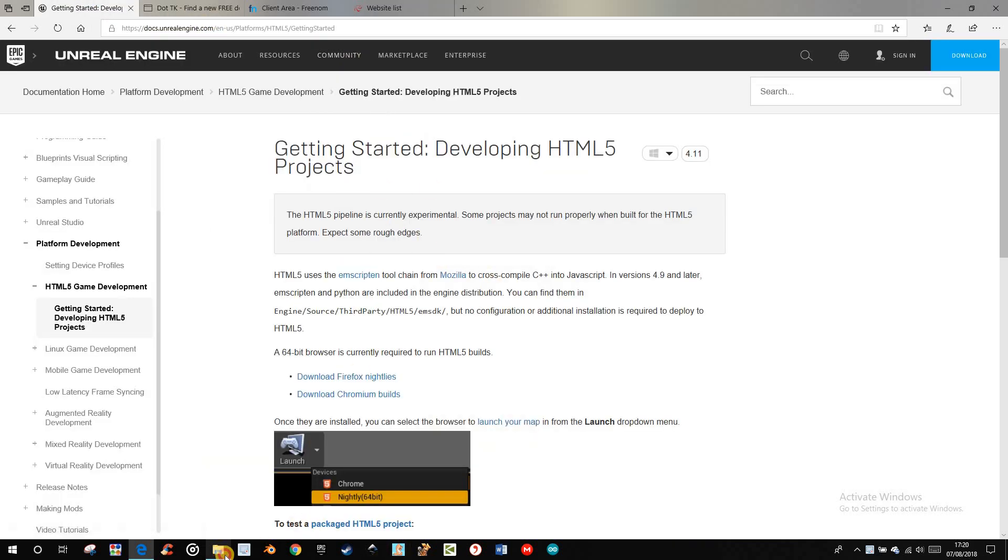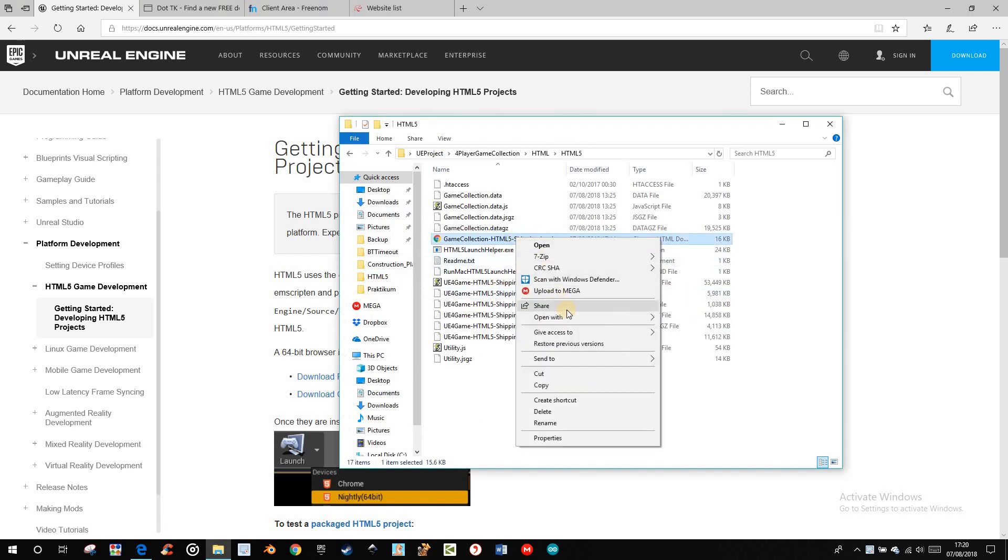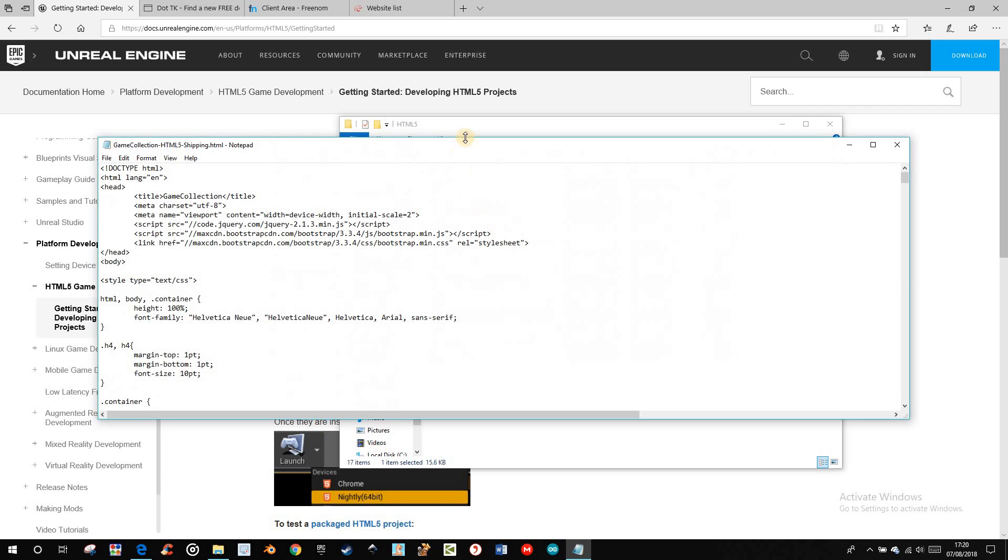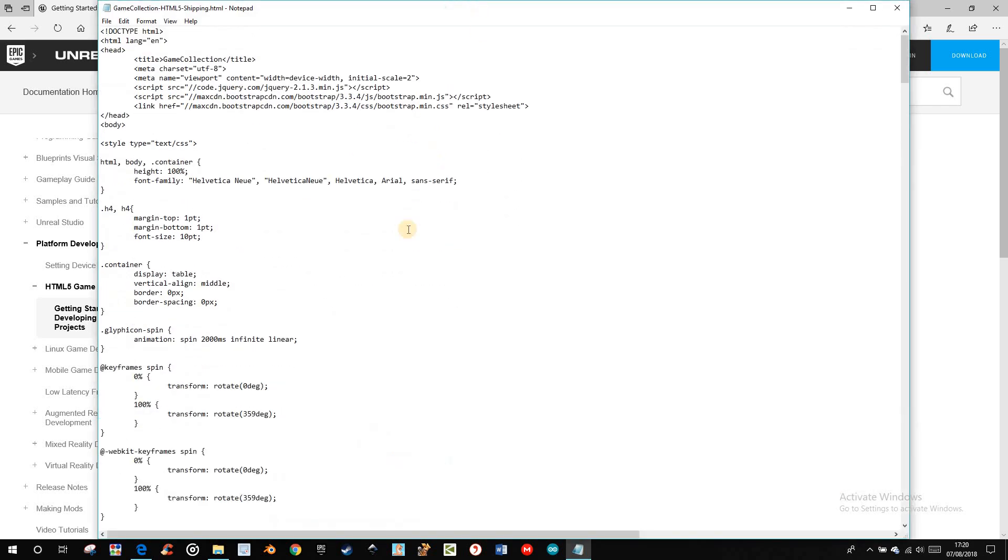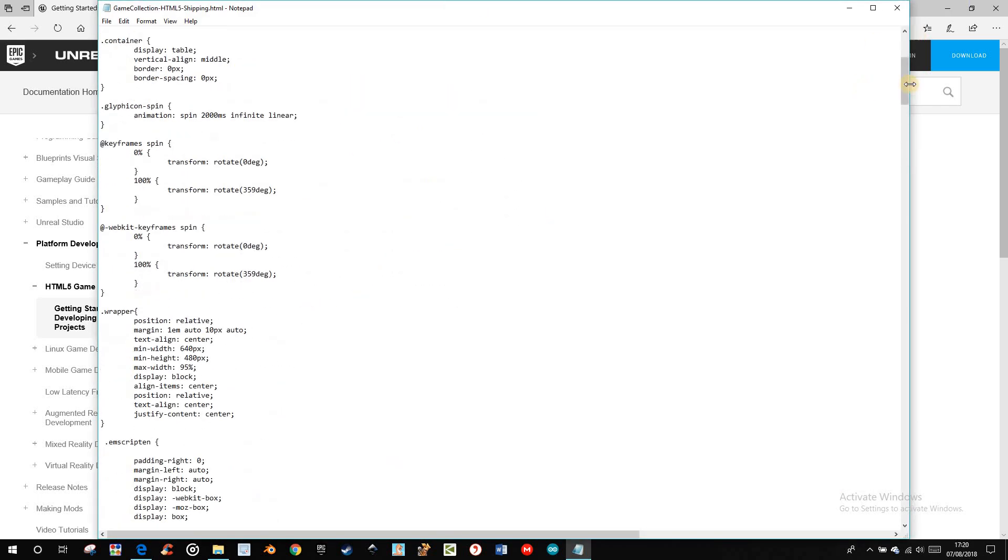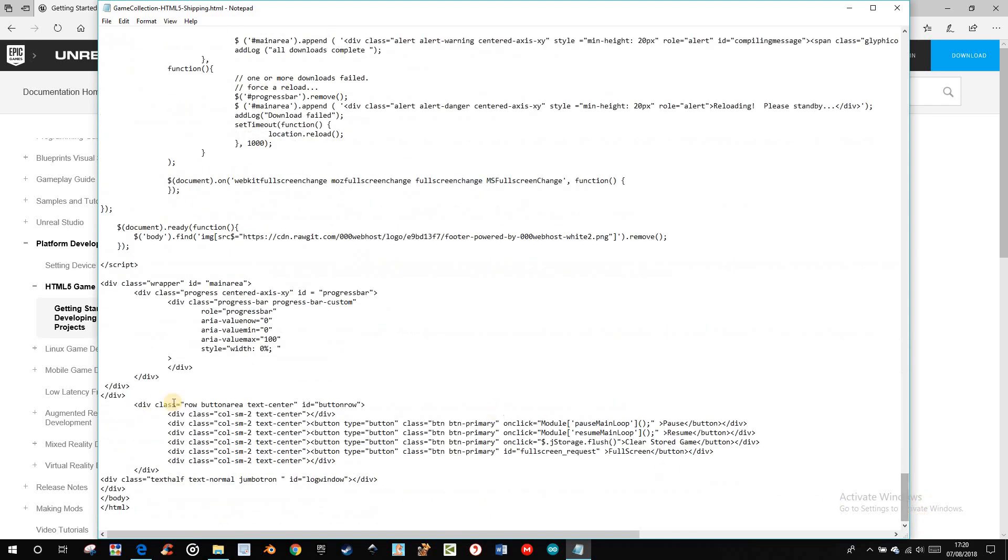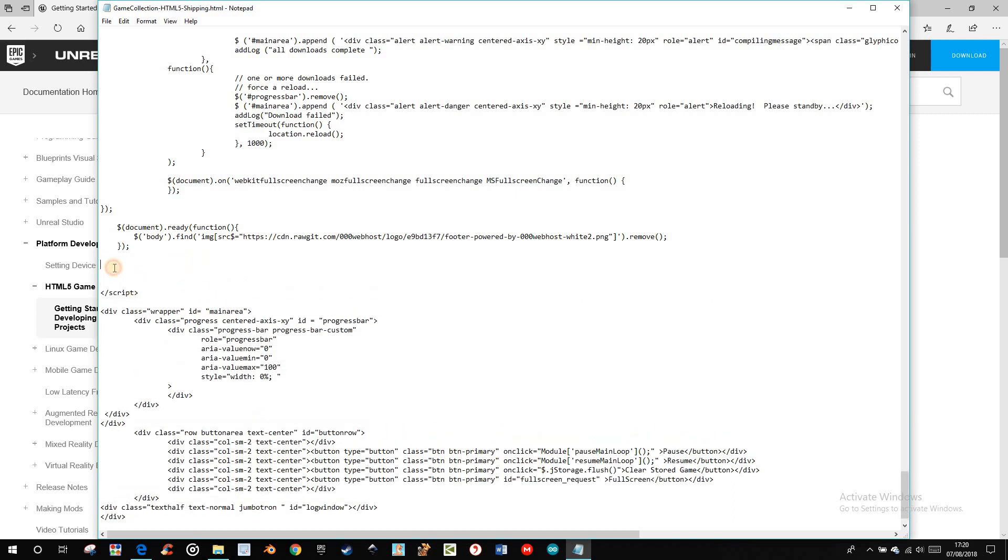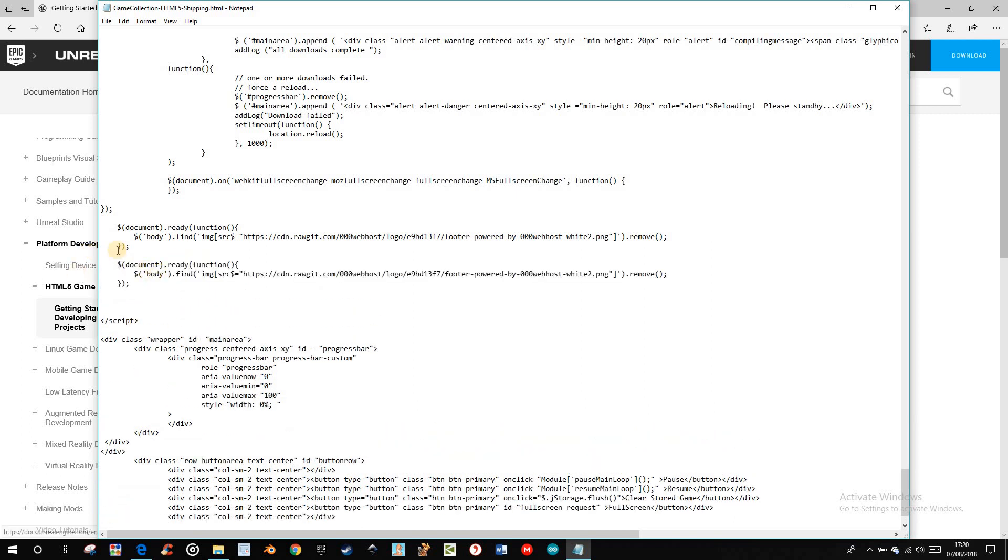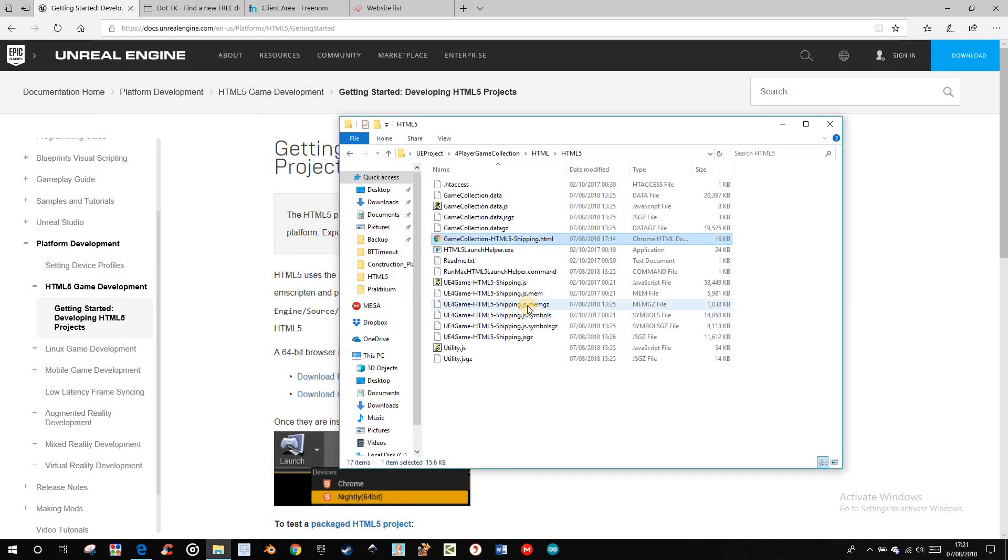Then I recommend to edit this, open the HTML5 file with the notepad, go to the bottom, and just before the script here, you have to add these two lines of code then close and save. The code is also in the description.